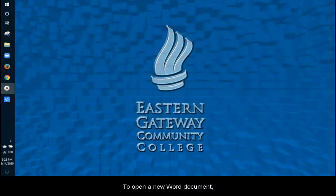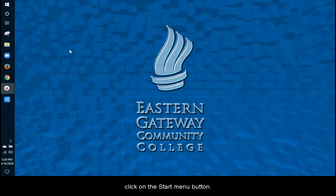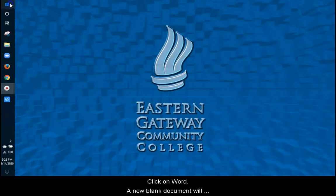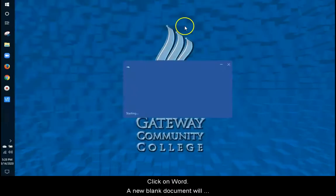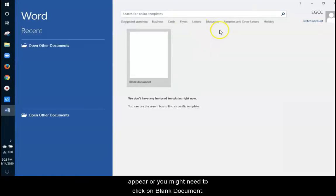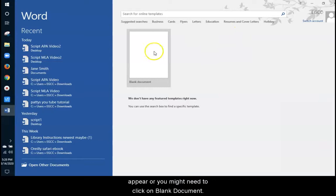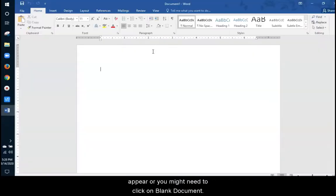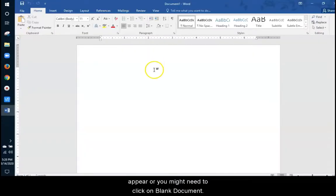To open a new Word document, click on the Start Menu button, click on Word. A new blank document will appear or you might need to click on Blank Document. Make sure the Home tab is selected on the ribbon.